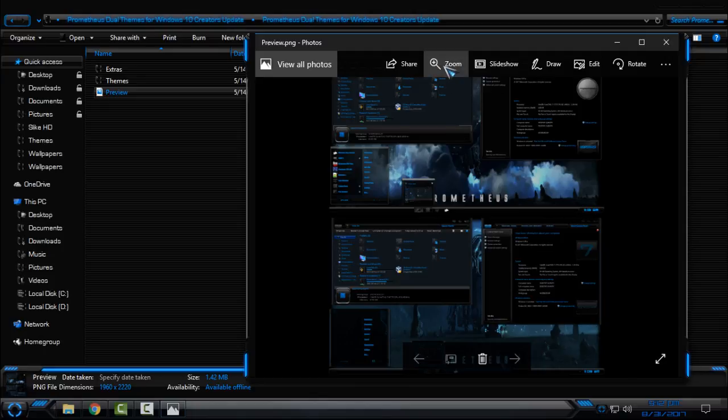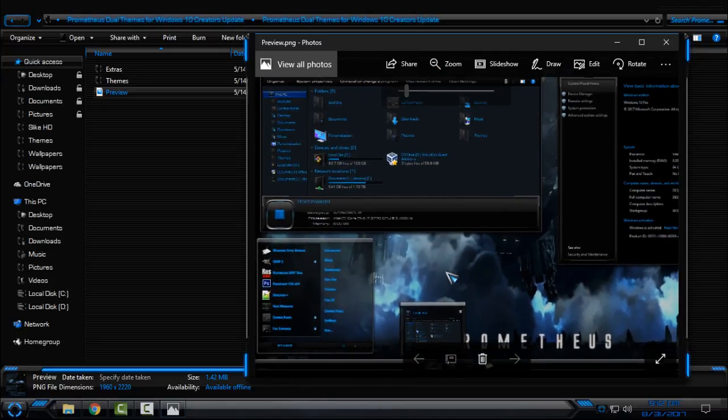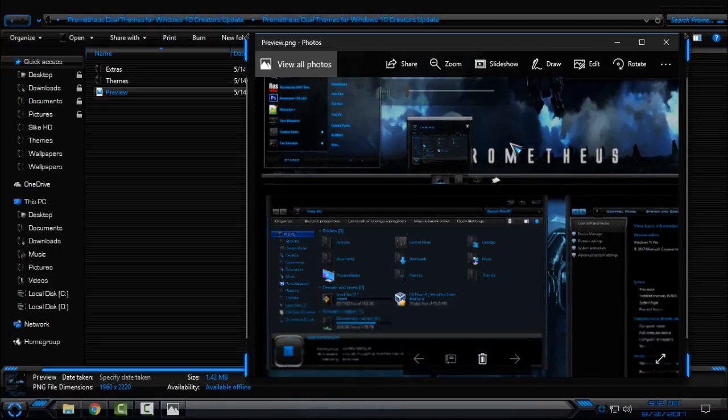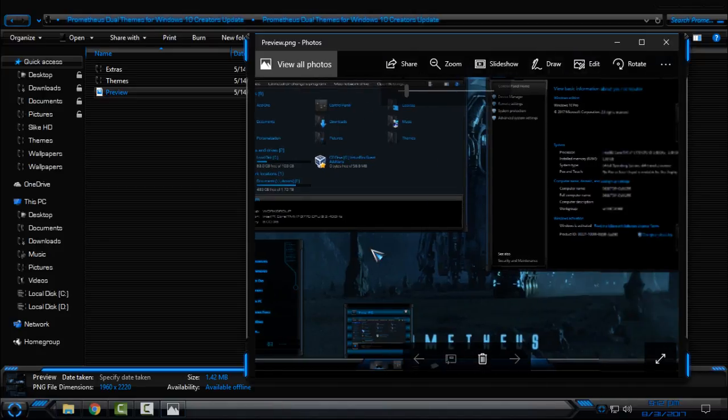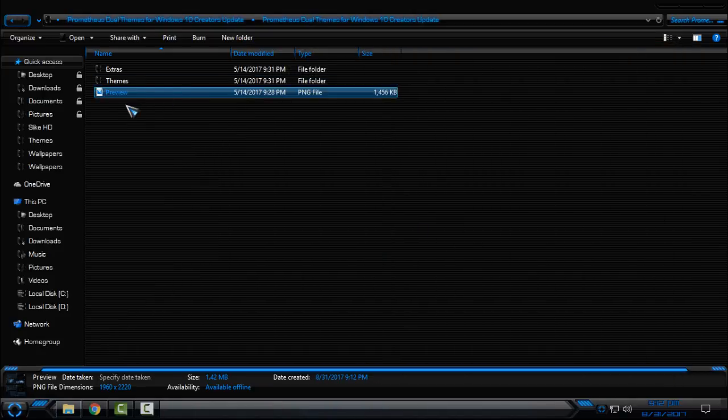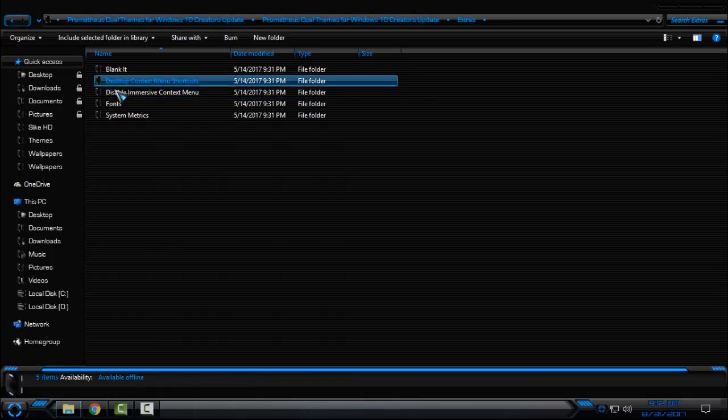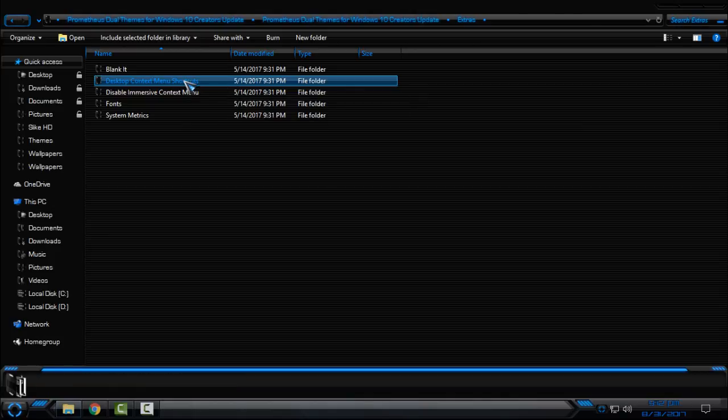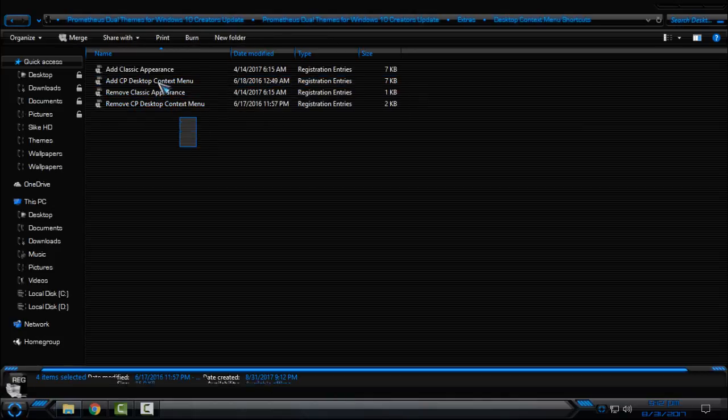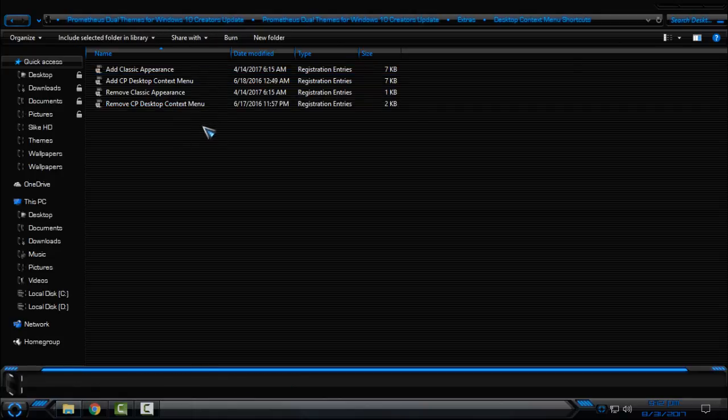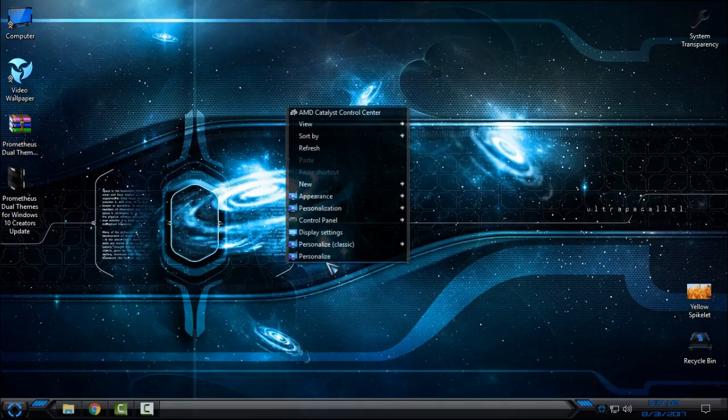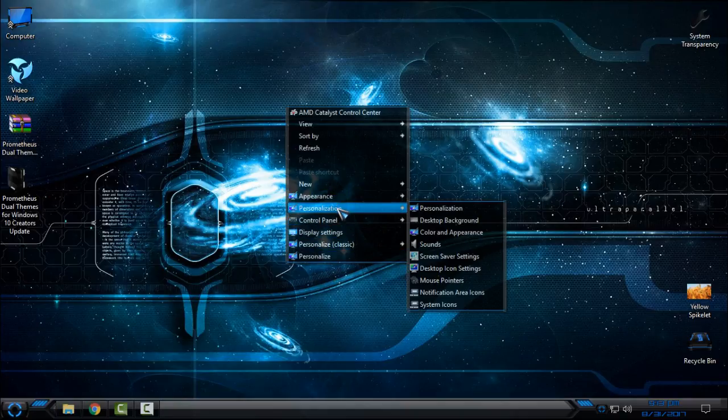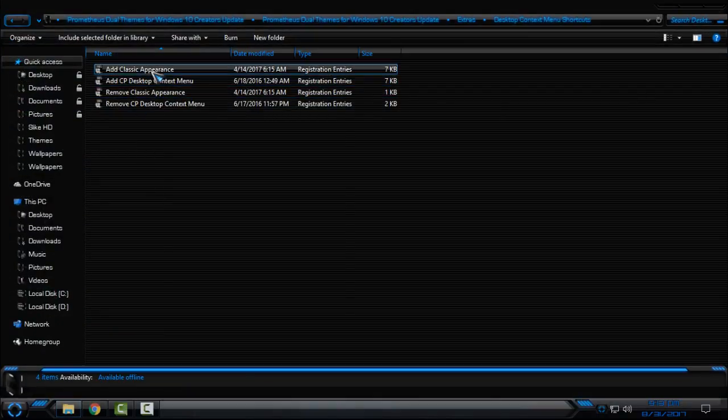So let's start. First, go to extras, and here in Desktop Context Menu you have some shortcuts. These are very useful shortcuts if you want to add them in right-click context menu, like appearance, personalization, control panel. To do that, just right-click and click merge and you're done.